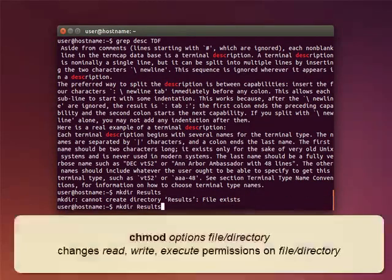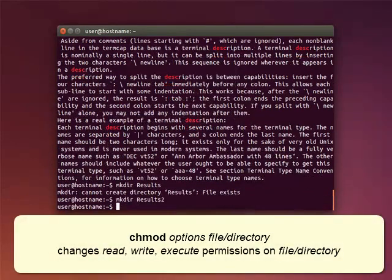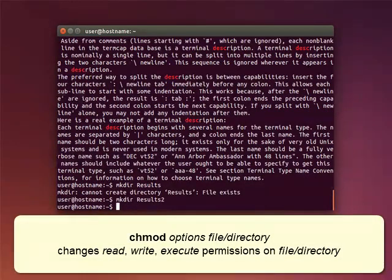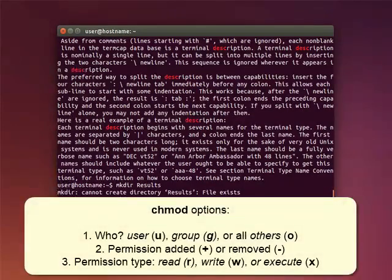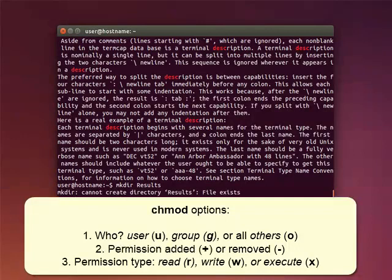The command CHMOD plus an option can be used to change the read, write, and execute permissions on a file or directory. Here are some options you can use. You can define to whom the permissions apply, a single user, you, a group, G, or all others, O.